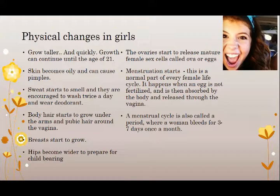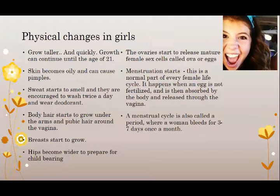A very important physical change in girls is that menstruation begins. This is a normal part of every female's life. An egg is not fertilized — it becomes absorbed by the body and released through the vagina along with blood. A menstrual cycle, also called a period, is when a woman or a young girl will bleed for three to seven days once a month.